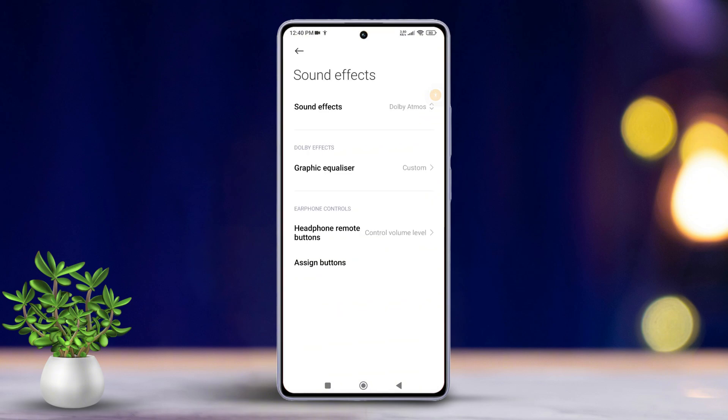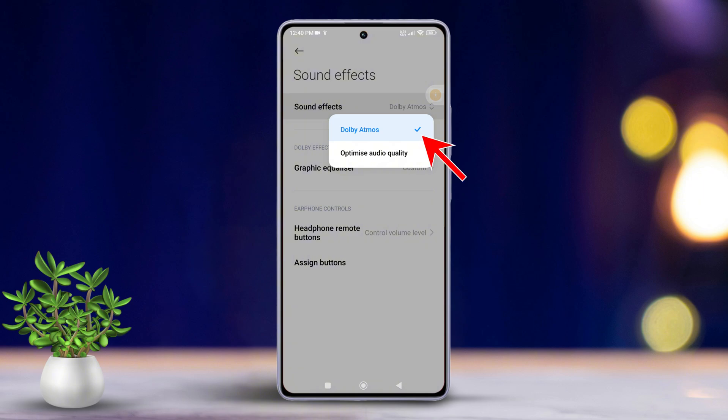From here, simply toggle on Dolby Atmos. If you want to customize your audio further, you can also adjust the equalizer settings by tapping here.